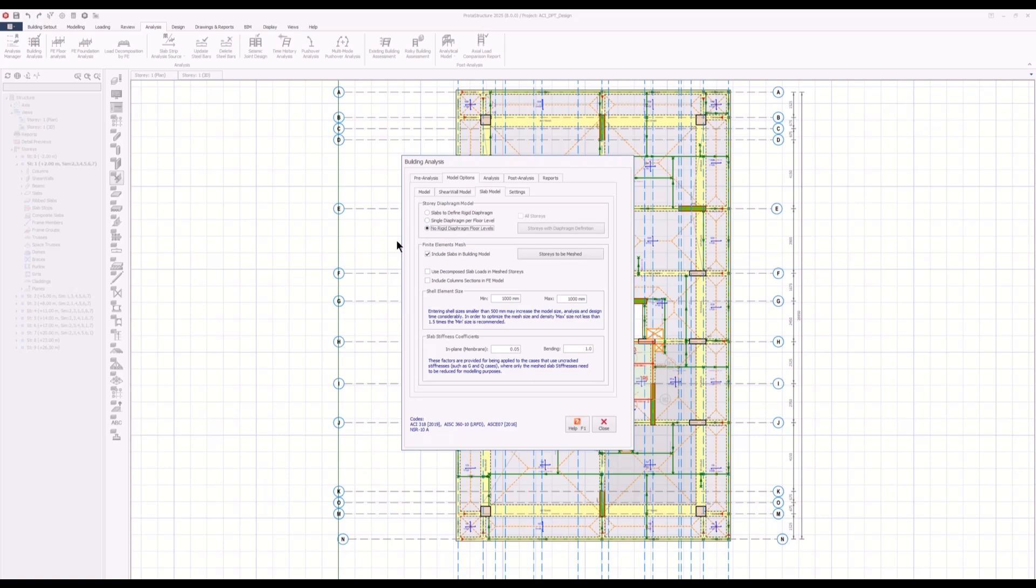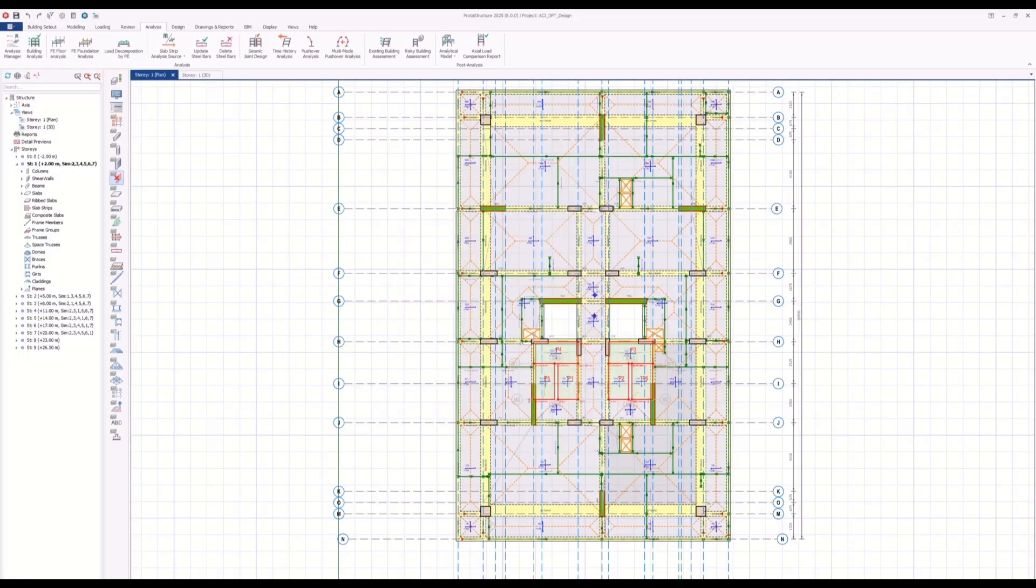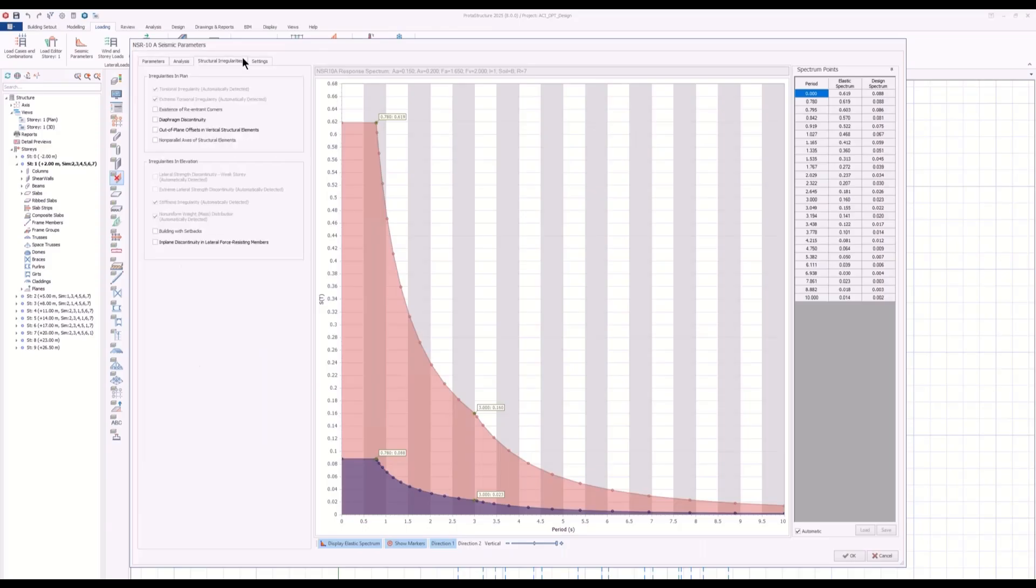Or if you want to consider a flexible diaphragm, you can just assume there are no rigid diaphragms at those levels. But in that case, if you want to consider the flexible diaphragm, you have to mesh the floors here. Anyway, this is a bit much detail, but you have all the tools to review the irregularities and the diaphragm options in the structure.